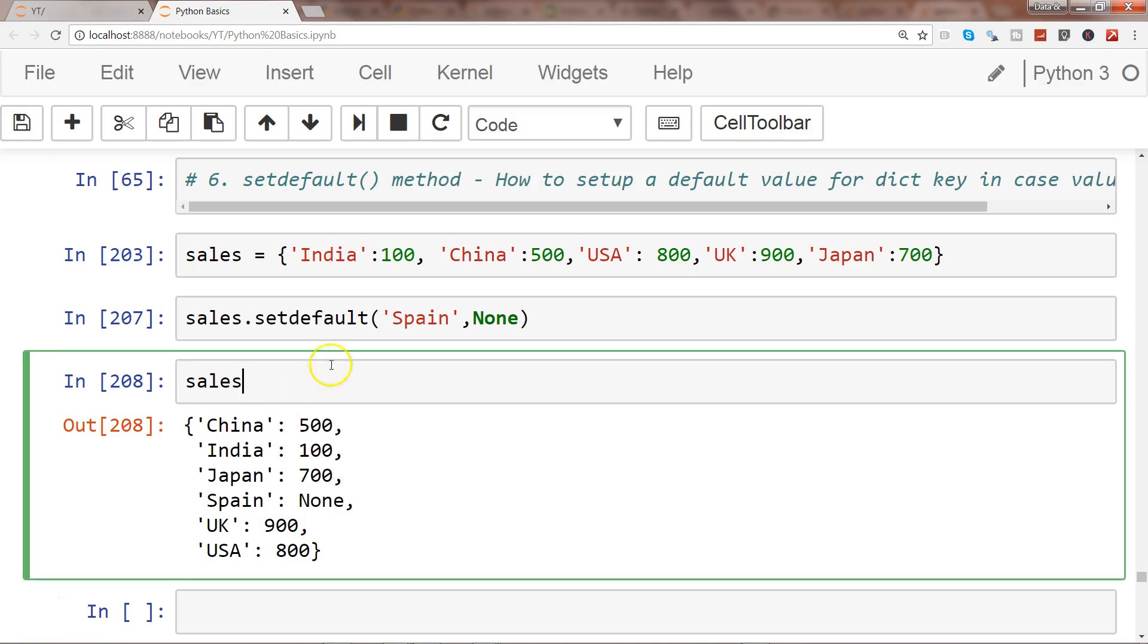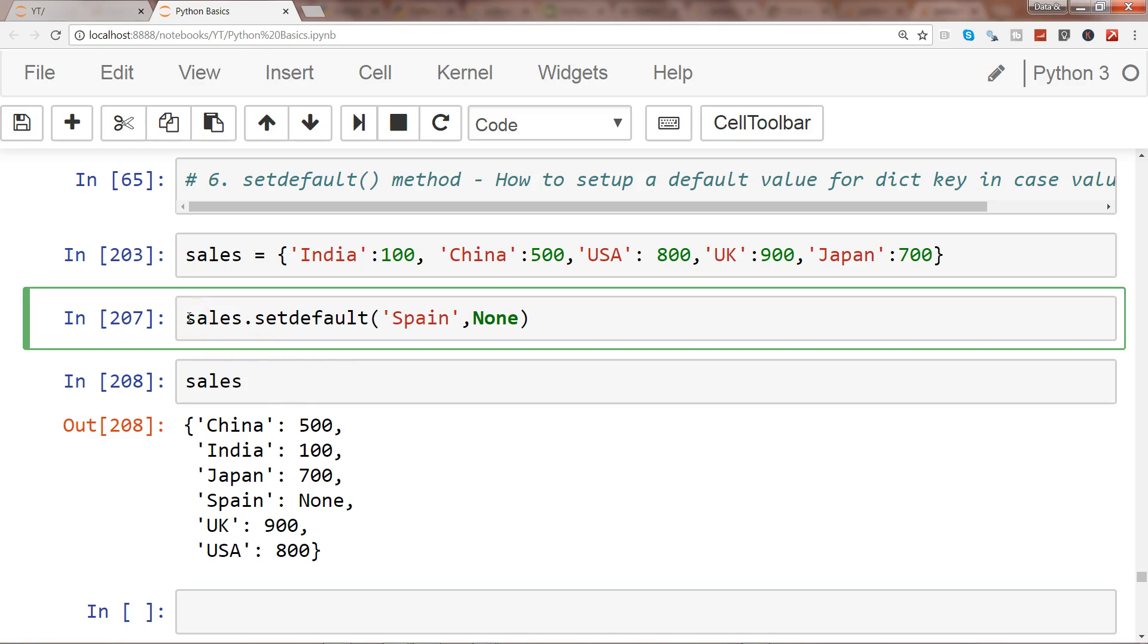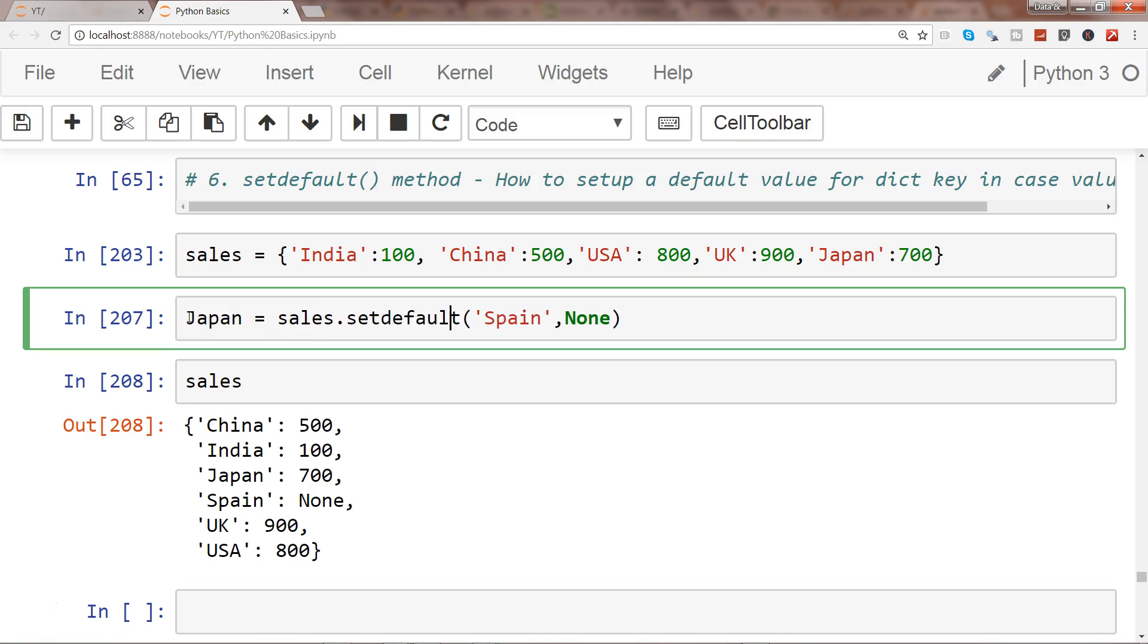Also when you try, here in this case I'll again go to Japan and what I'll do is I will specify Japan but not specify anything. So in that case what it does is takes the existing value of Japan and assigns it to the object over here.